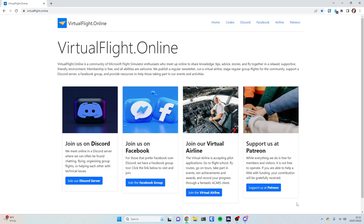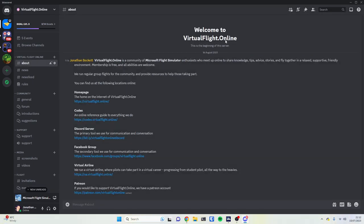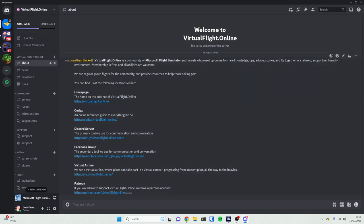When Flight Simulator first launched, I started an online community called Virtual Flight Online expressly to organize group flights, because it's much more fun to be flying together now and again than to just be flying on your own all the time. If you go and click on the 'join us on Discord' button on Virtual Flight Online, it will actually launch a piece of software called Discord. Discord is an online community platform where you can join multiple servers.